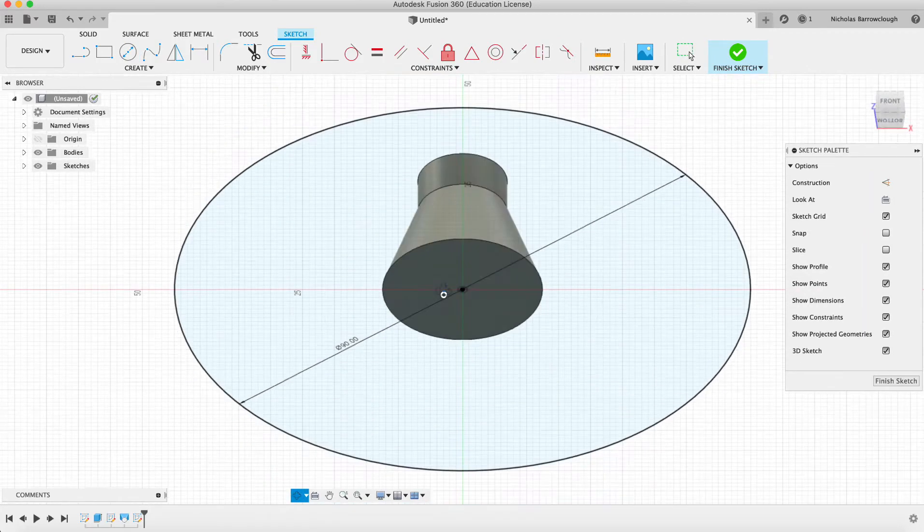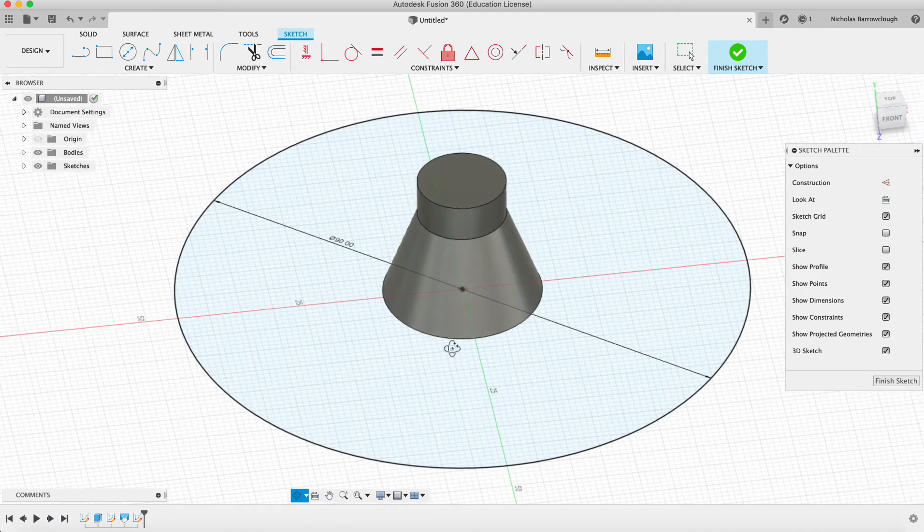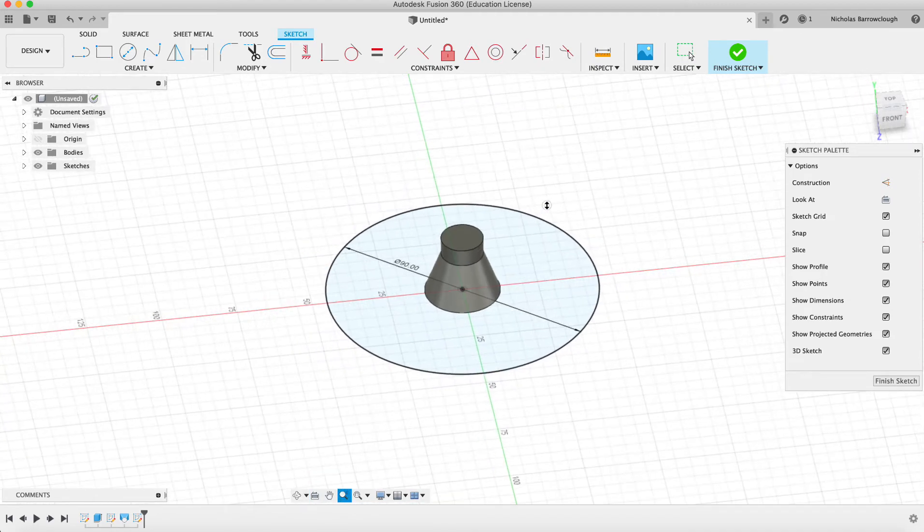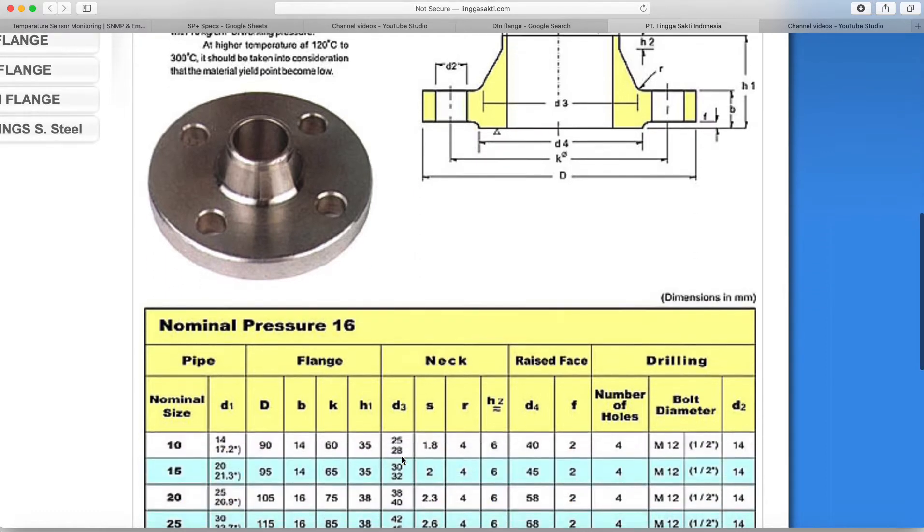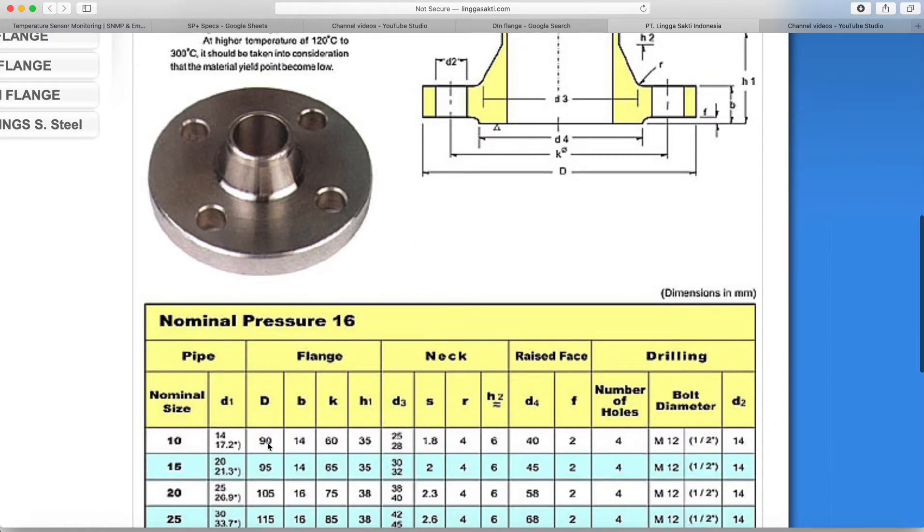It's quite large in comparison to the rest of it, but that's what the measurements say. D is 90.